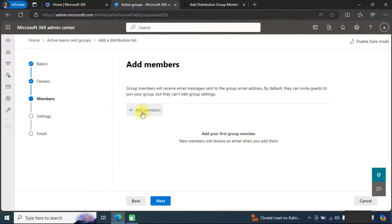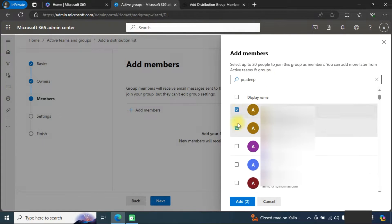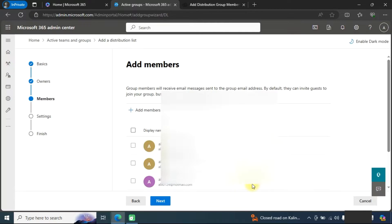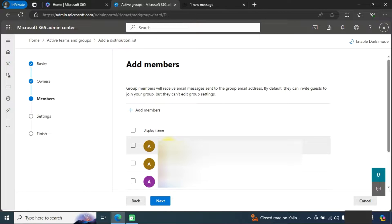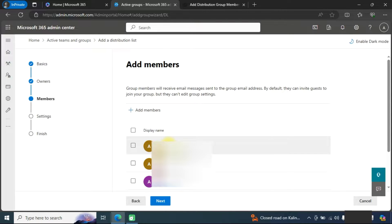Here you can add members. You can select multiple members and click on the add button. One important thing: if these are external members, you first need to add them to Office 365 contacts. We have already created a separate video for this — the link will be in the description — showing how to add contacts to Microsoft Office 365 in bulk.